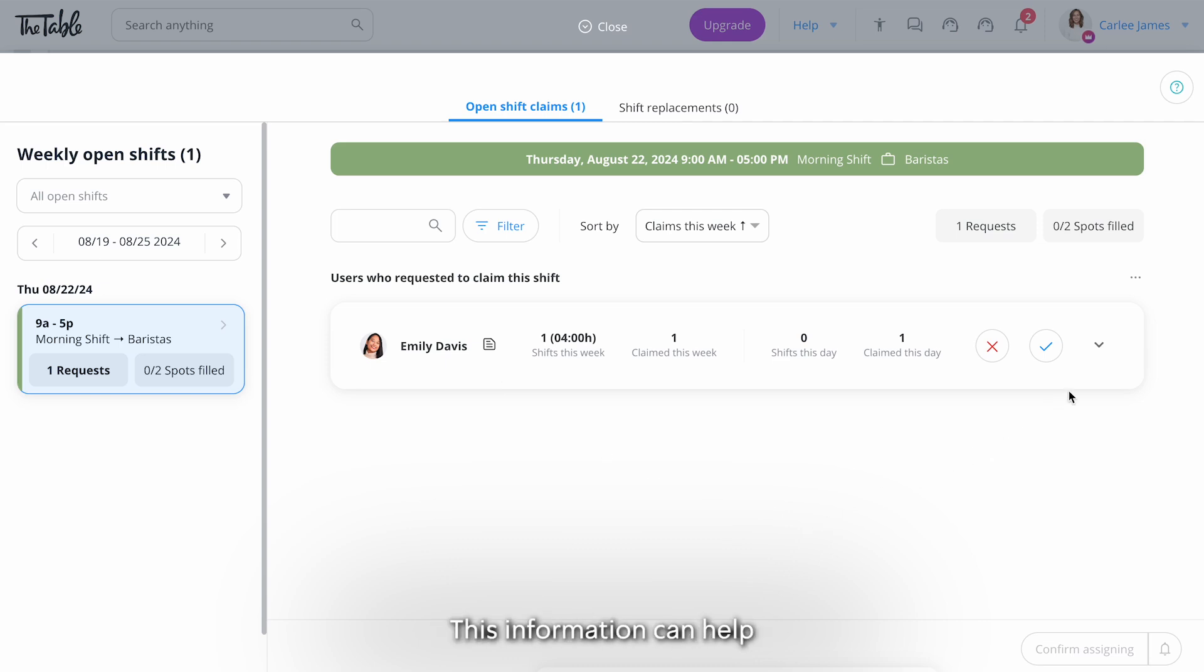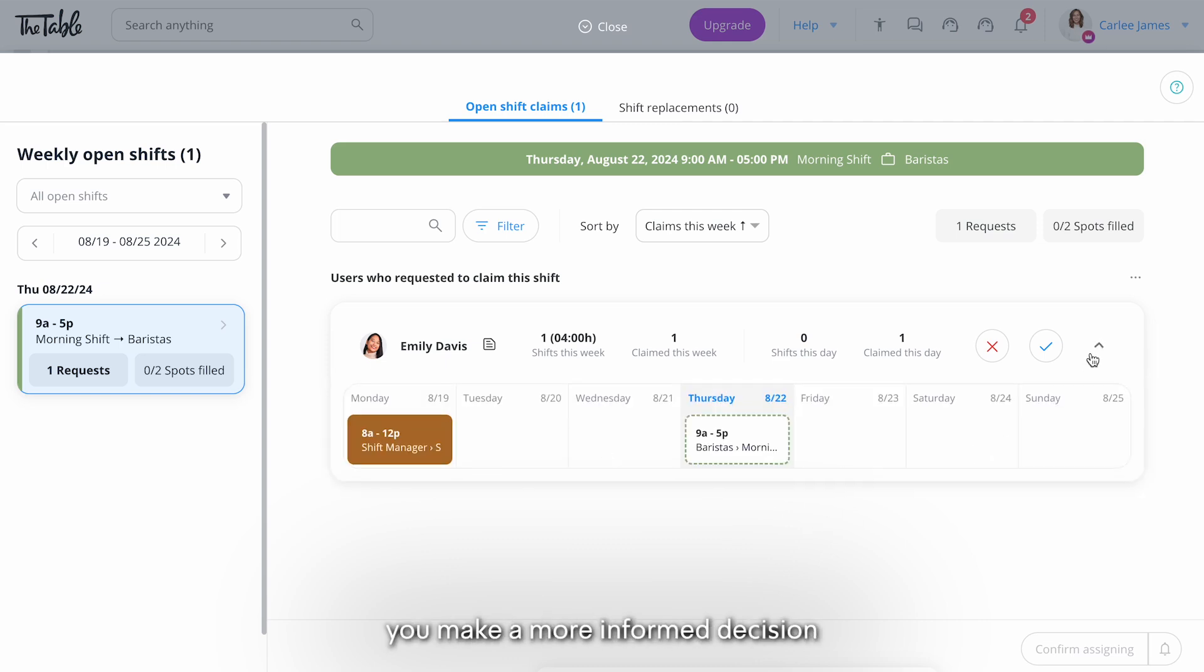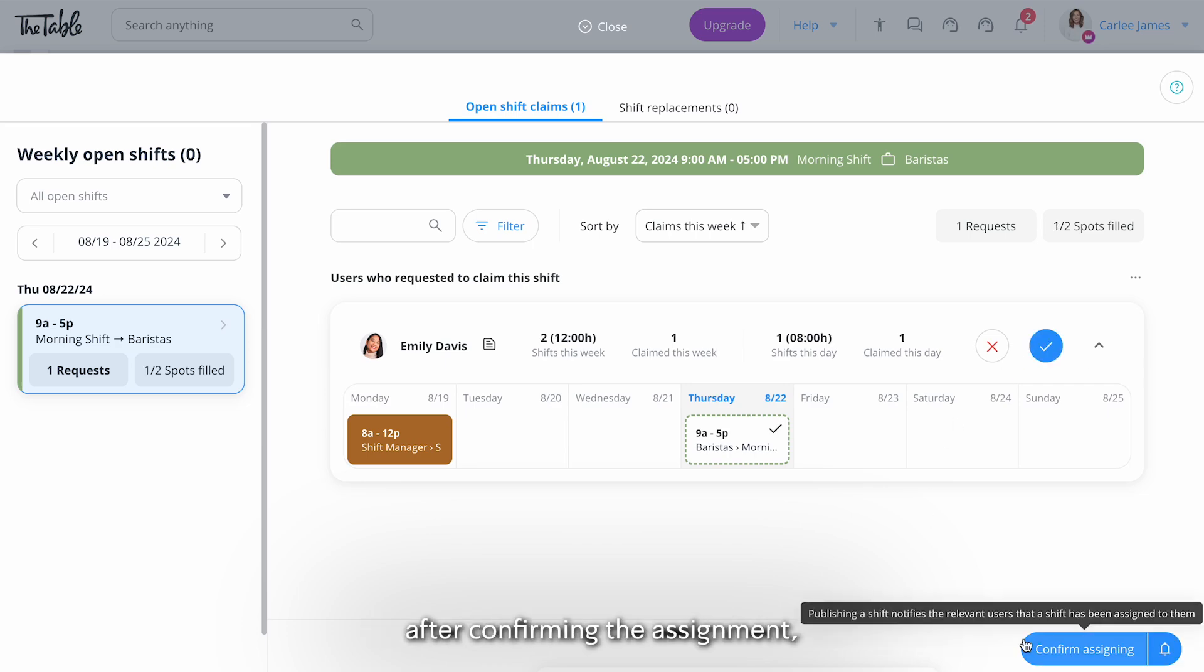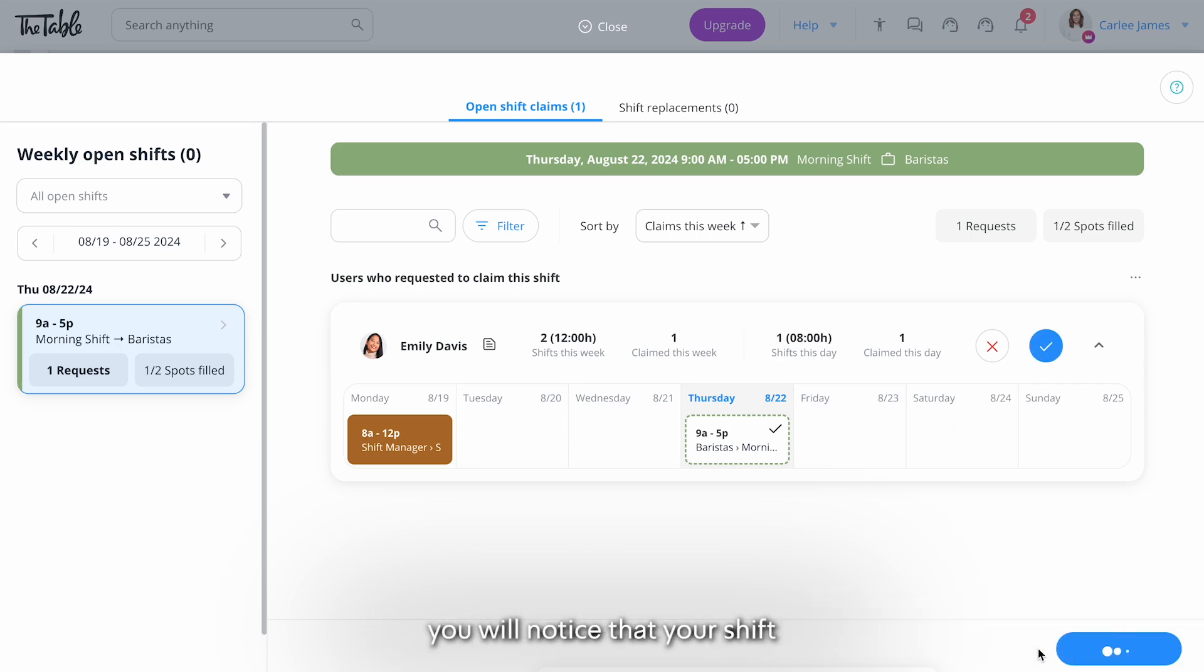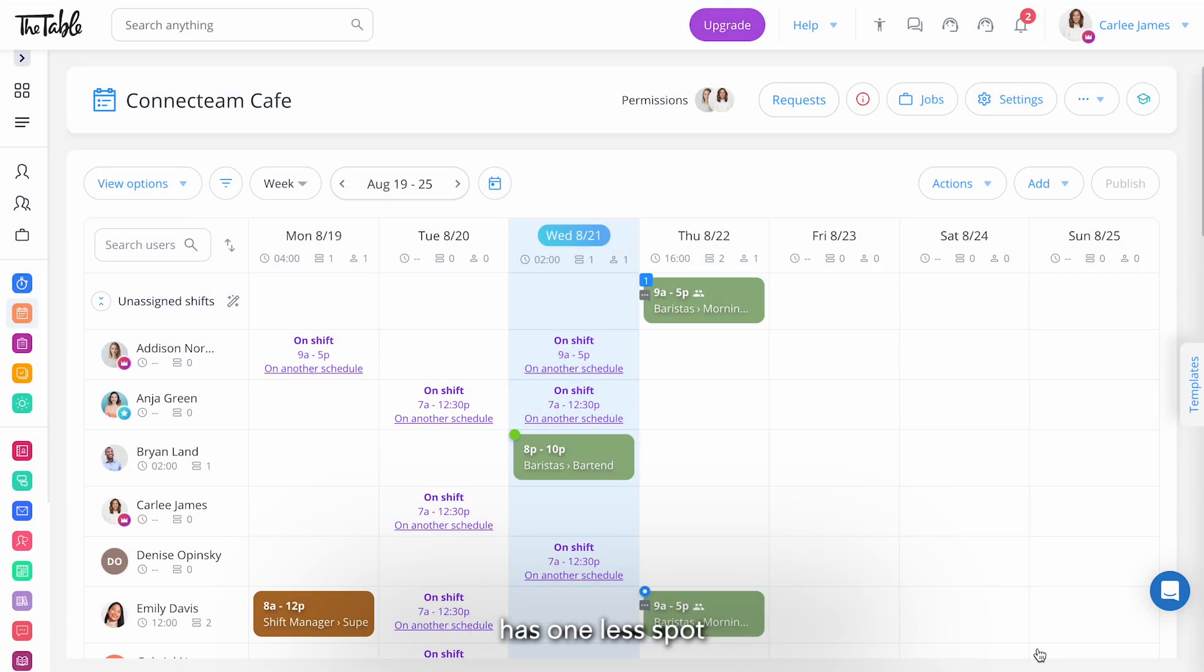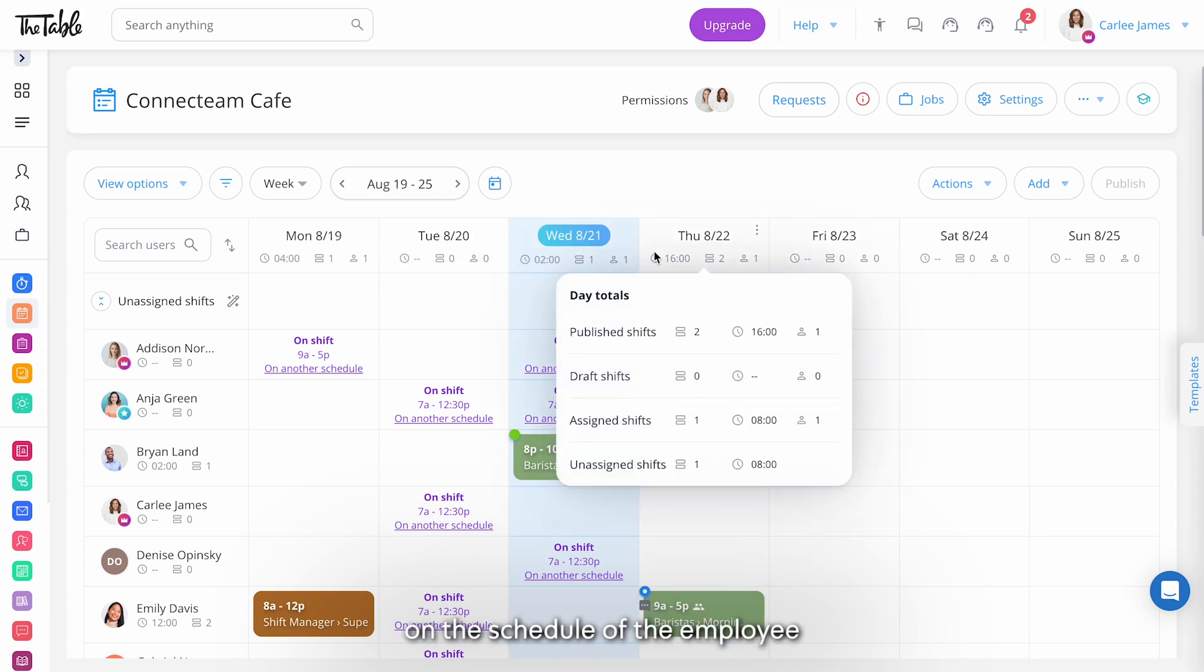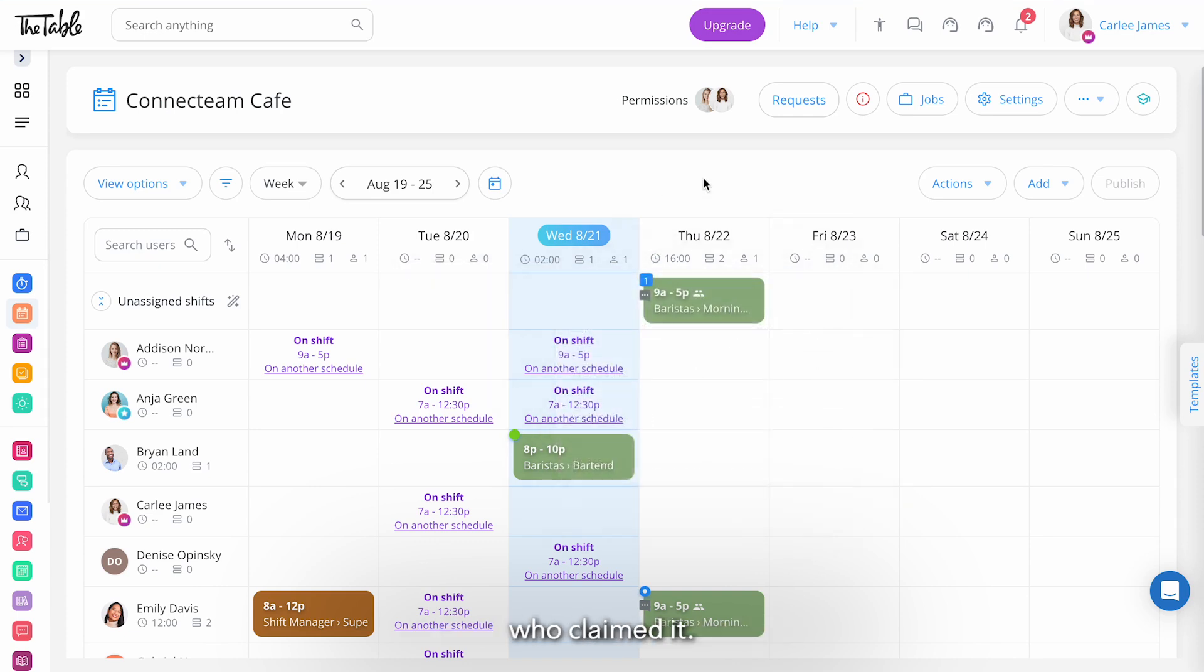This information can help you make a more informed decision about whether to approve their request. After confirming the assignment you will notice that your shift has one less spot available for claiming. The shift will now appear on the schedule of the employee who claimed it.